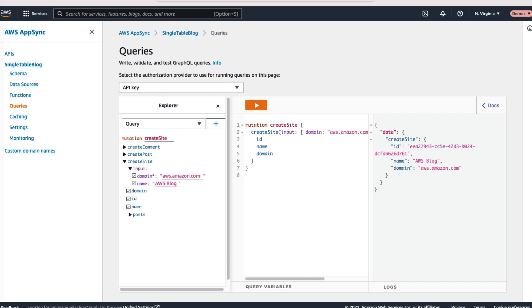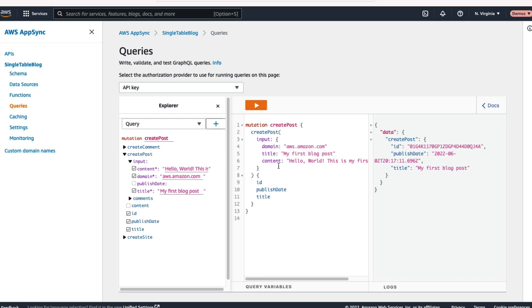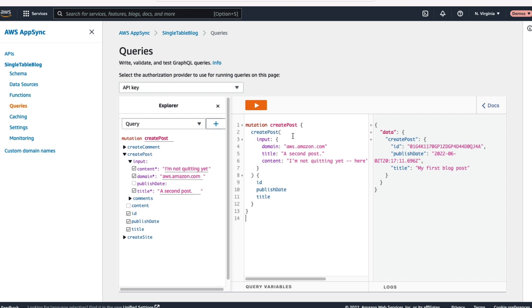So we'll send that in. We were able to create that site. But a site is only as good as the posts that are on it, so let's create a few posts as well. We'll use that Create Post Mutation there using that awsamazon.com domain and send in our first blog post. Hey, hooray, that succeeded. We got one blog post in there. Let's do one more blog post because we don't want to have just one as we're showing this. So let's get a second blog post in there. And we have our second post. This was able to create a second post.